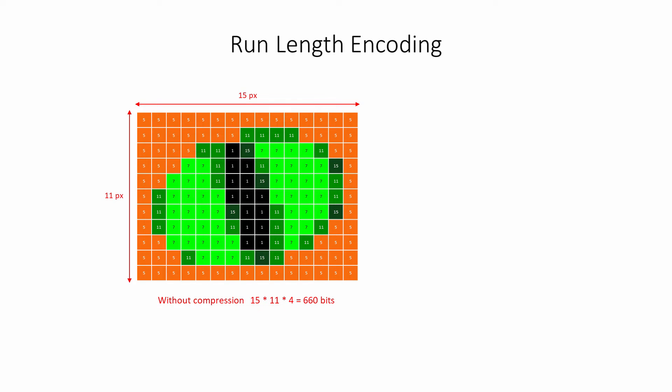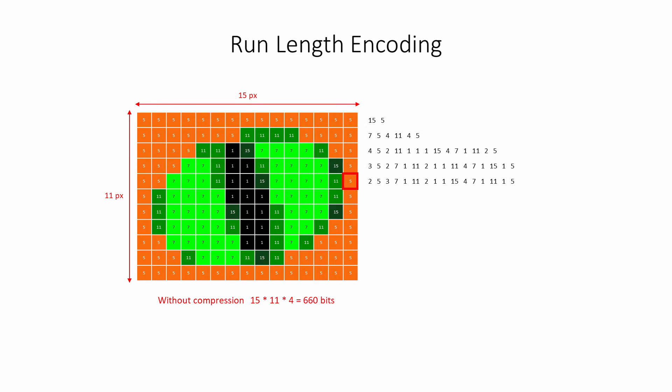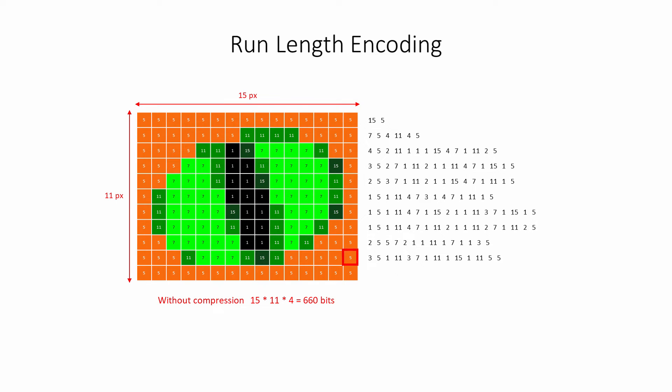When run-length encoding is applied, the image is scanned from left to right, row by row. Each row is treated separately. Whenever there's a change in a pixel value, a run count and the corresponding value is generated. Notice how the first row consists of 15 pixels, each with a value of 5. The second row starts with 7 5s, followed by 4 11s, followed by 4 more 5s, and so on.